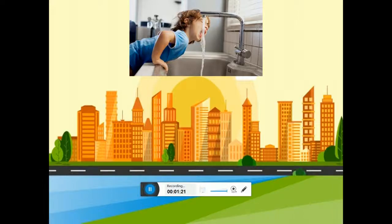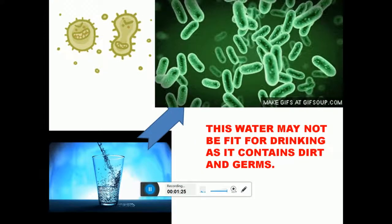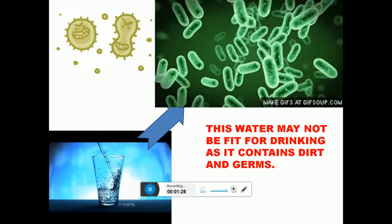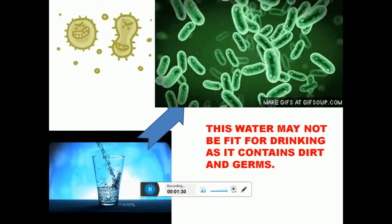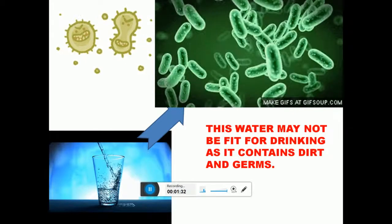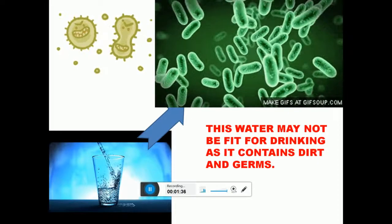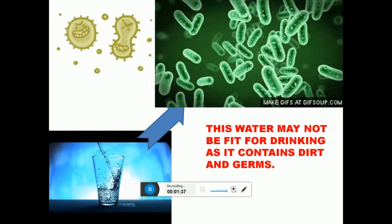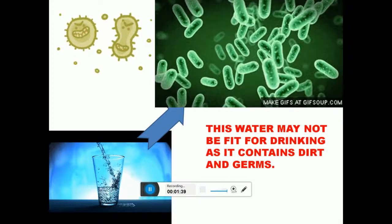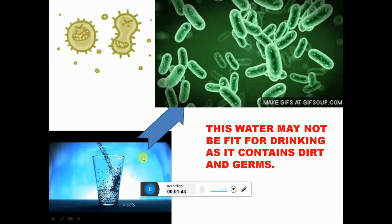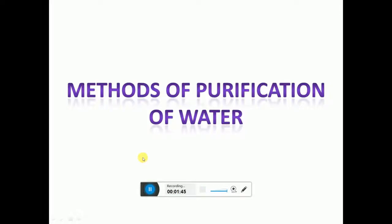However, sometimes it may still contain some germs. We should take care to drink clean and pure water. Drinking unclean water can cause diseases like jaundice, diarrhea, dysentery and cholera. We therefore need to purify water before drinking it.